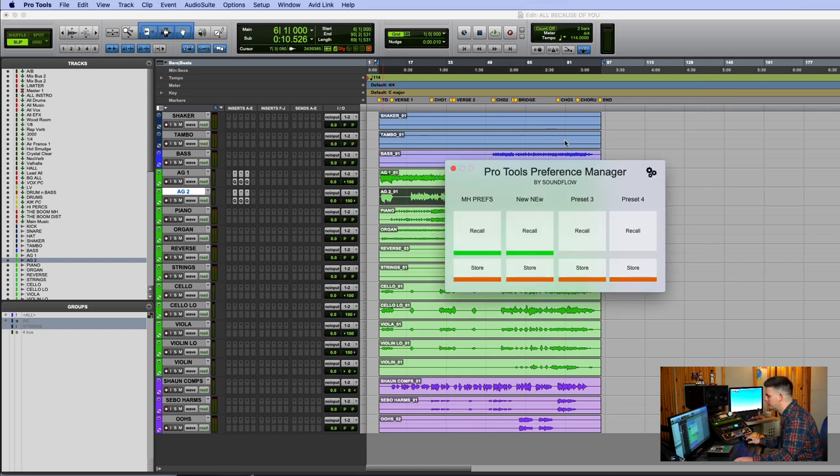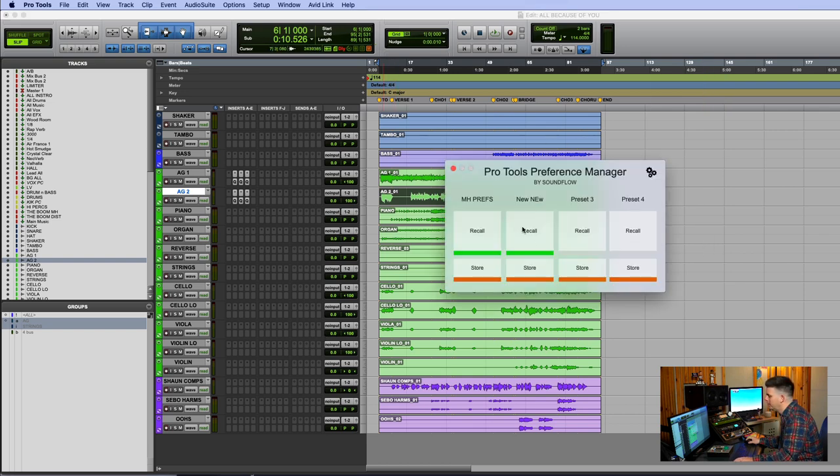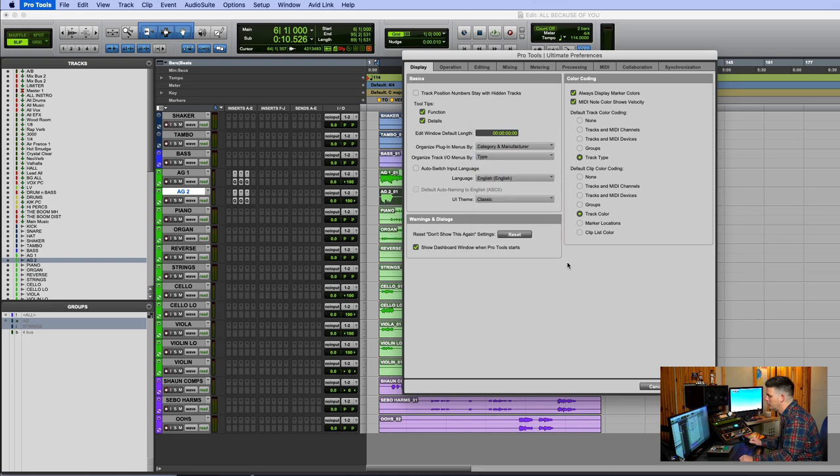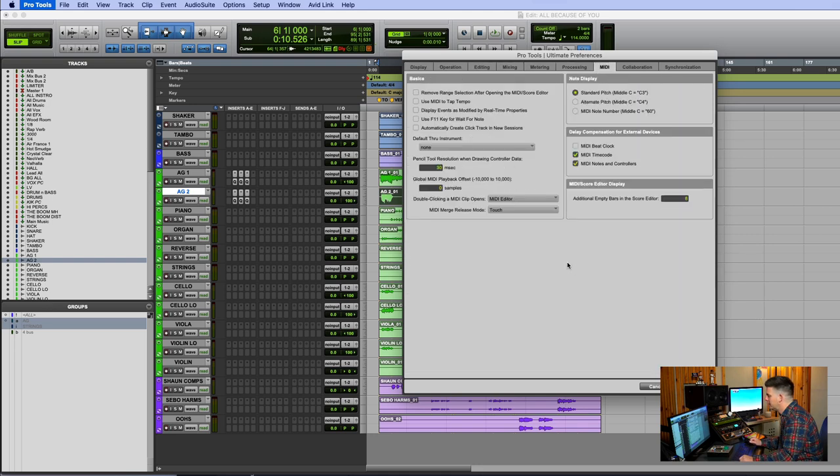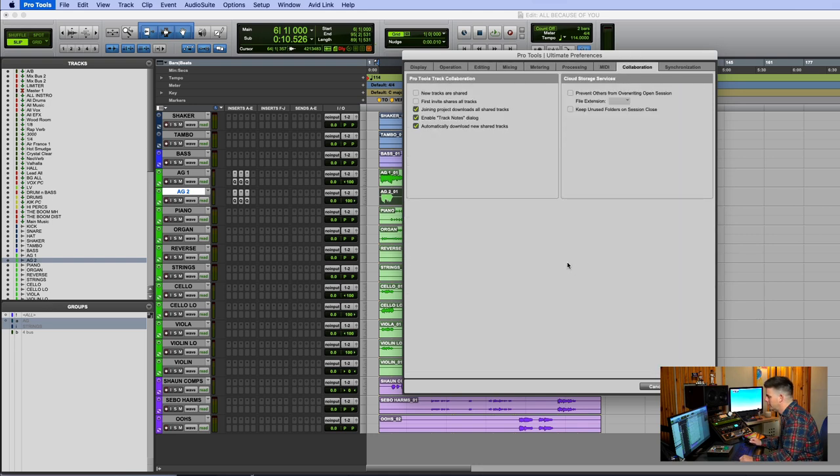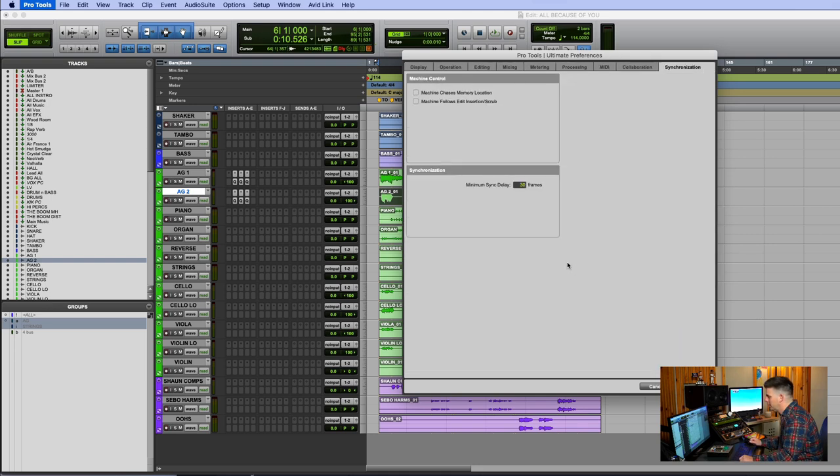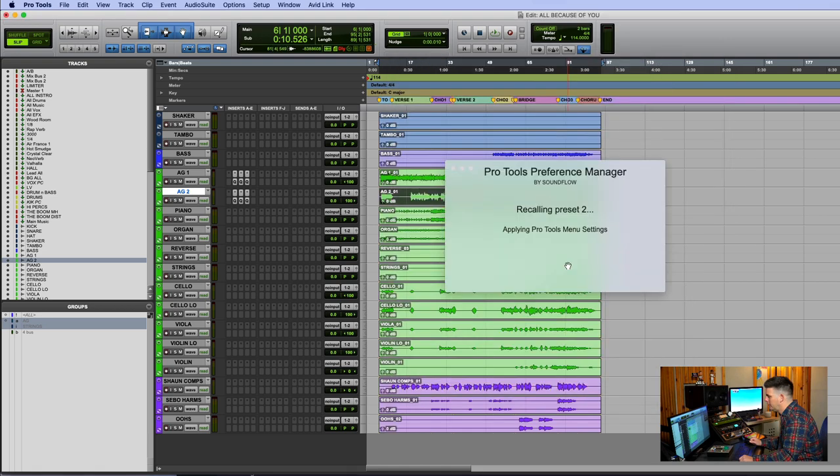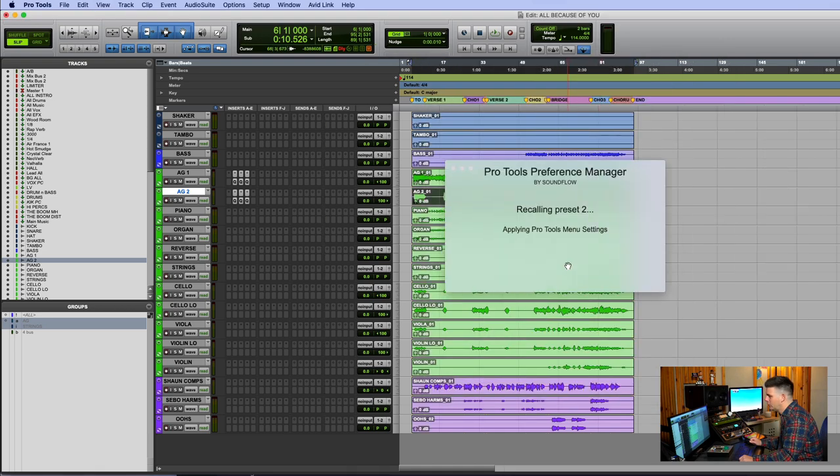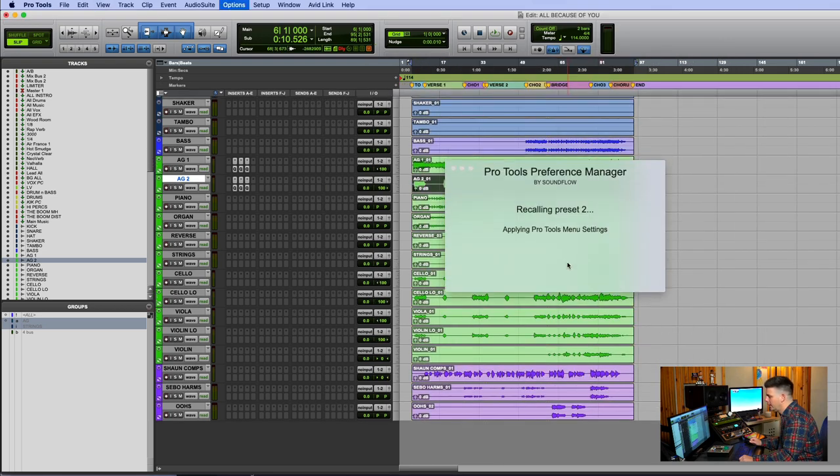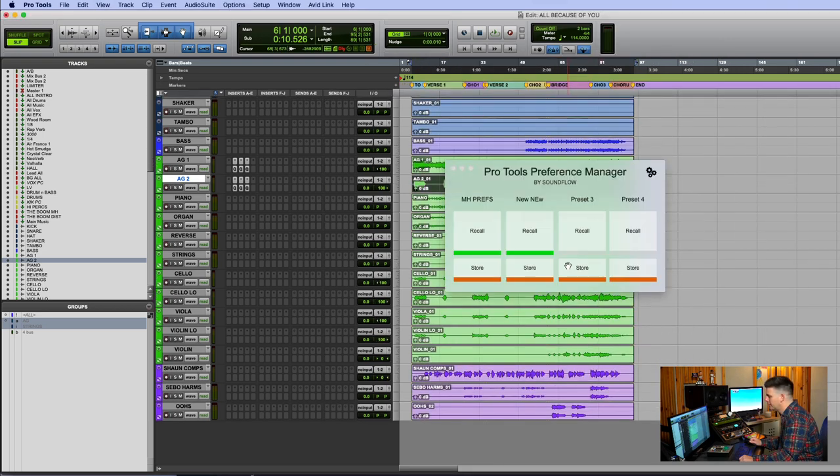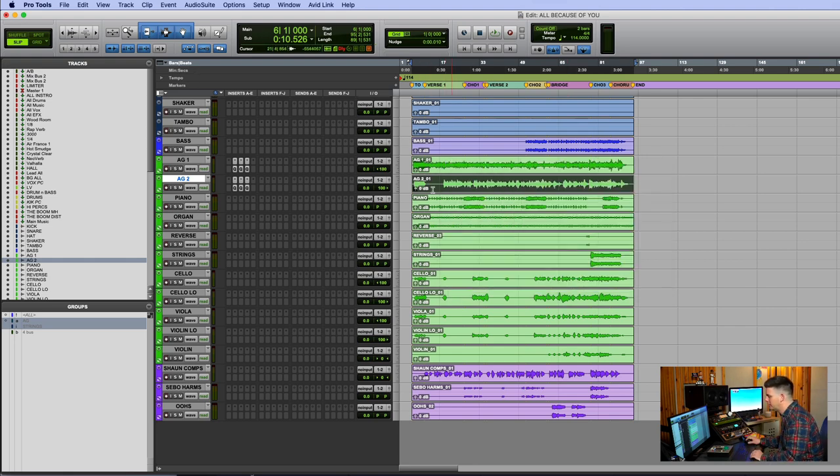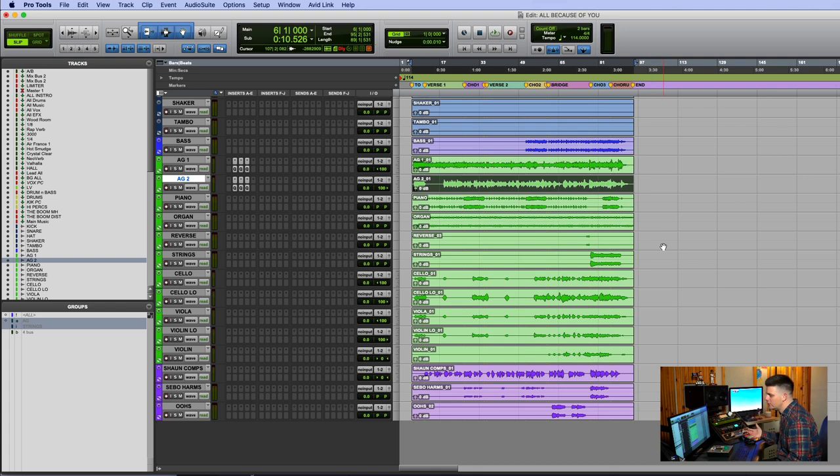And just like that, it goes through the whole session and makes Pro Tools act the way I like it to act. You can see things changed and these updated and stuff. Now it's the way I use Pro Tools every day.